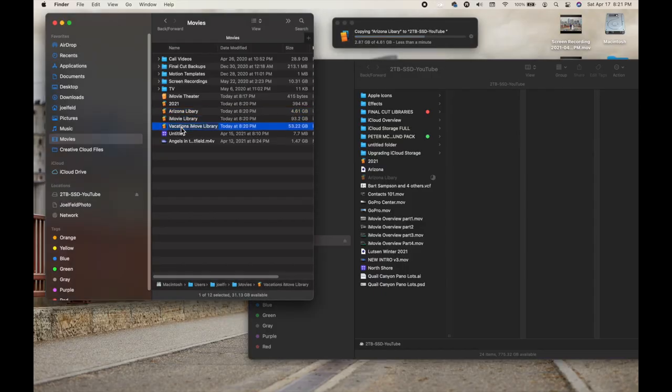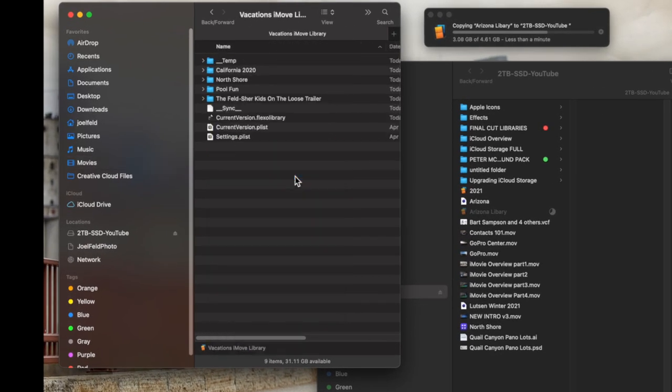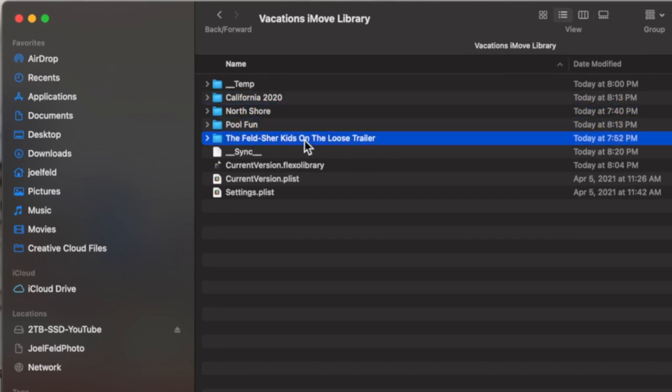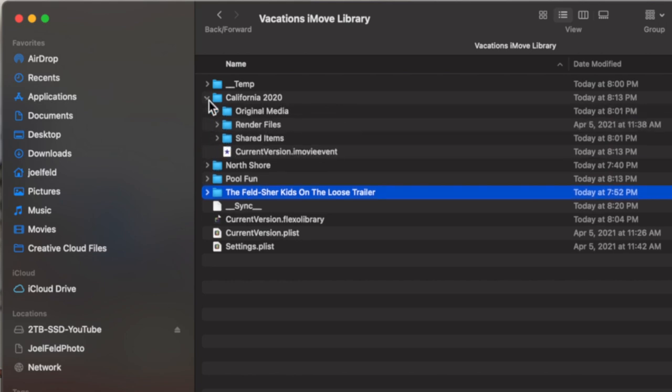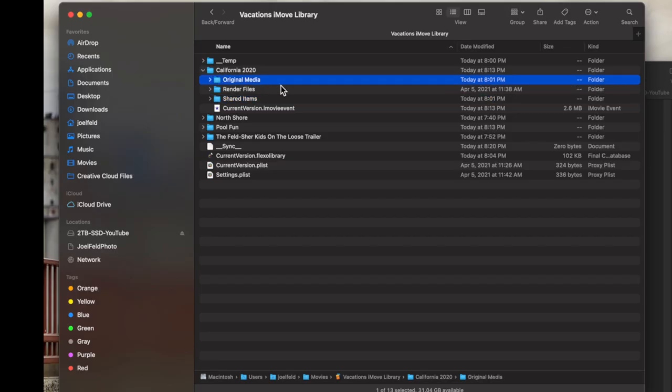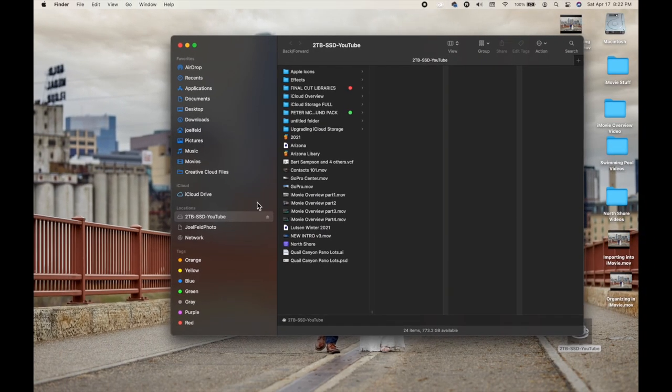If I take my iMovie Vacations Library and right-click on it, I have the option to Show Package Contents. Clicking this and expanding it shows me the California event, North Shore, Pool Fun, and a project with one of the movie trailers. If I unfold one of these folders, notice: Original Media, Render Files, Shared Items. This is actually where iMovie organizes everything behind the scenes. Do not move any files here — you could potentially mess up all of your projects.